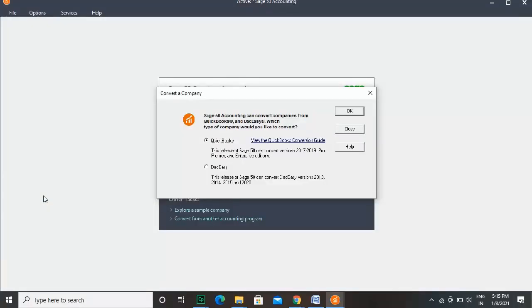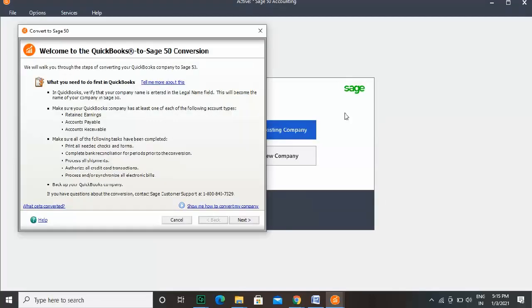This will open a dialog box that lists the programs supported by Sage 50. Select a suitable file. The rest of the procedure is very intuitive — follow the process as prompted to convert.